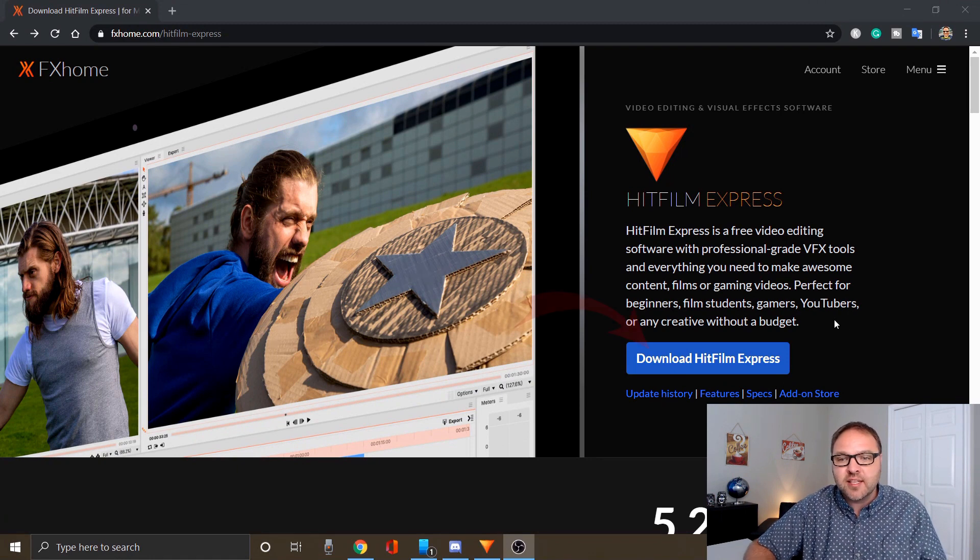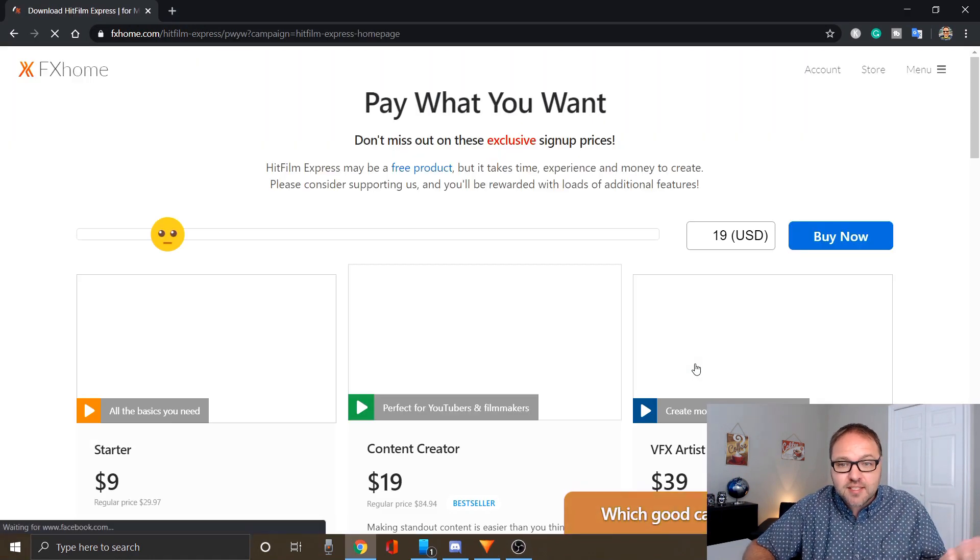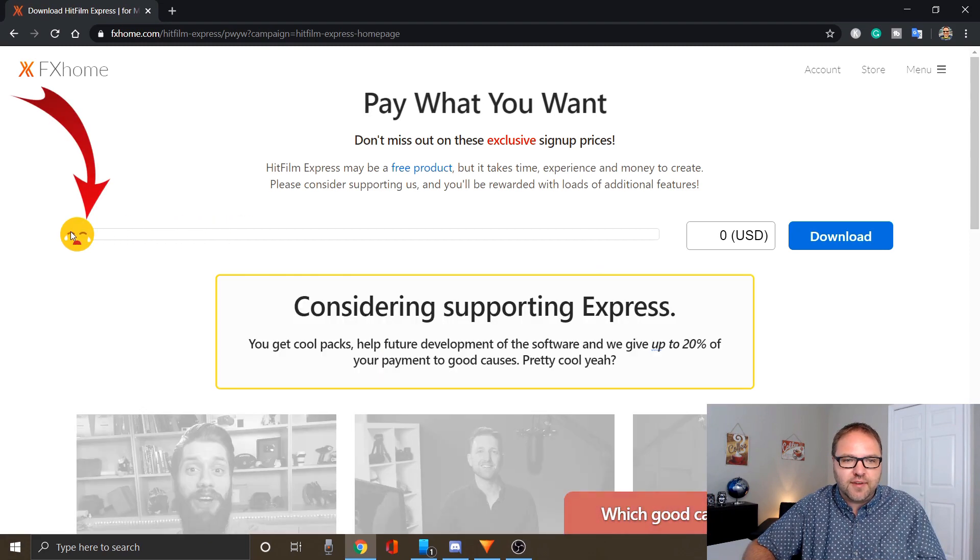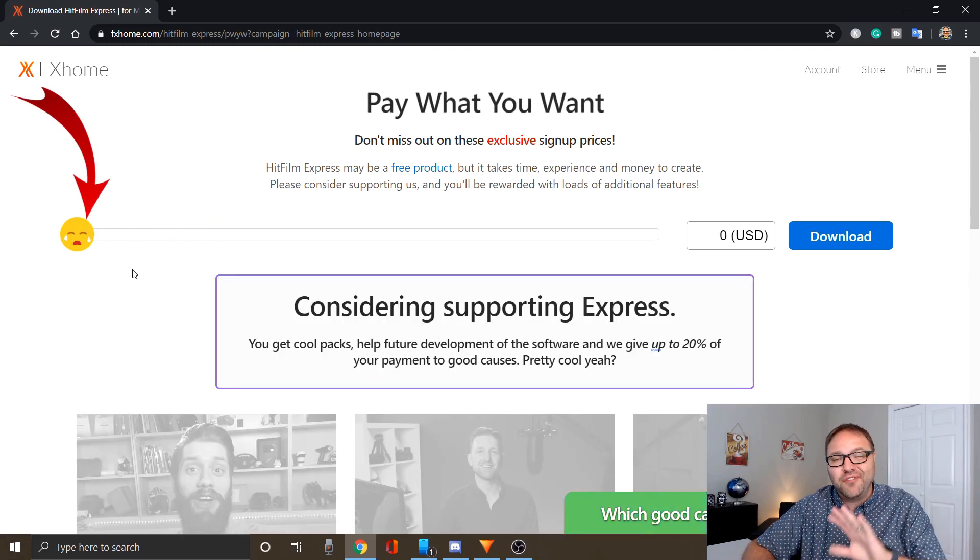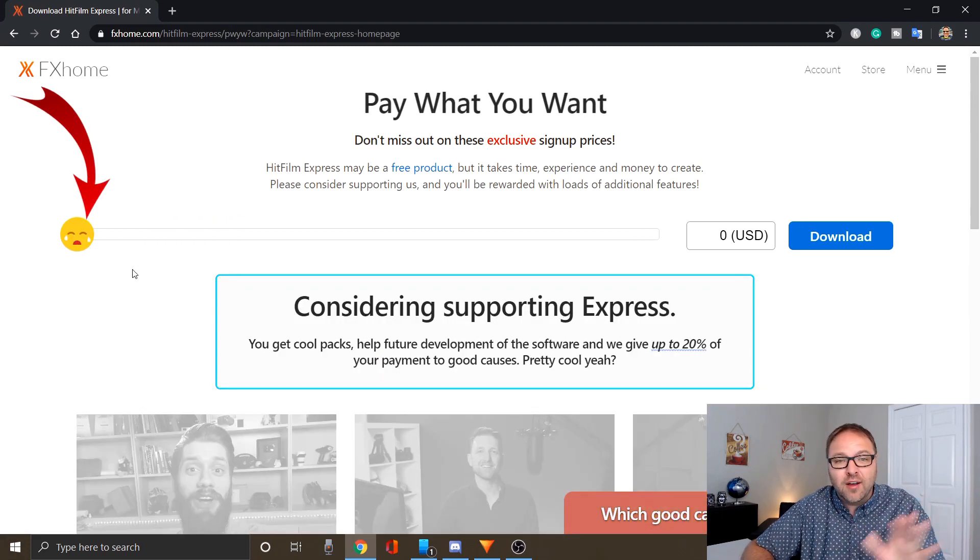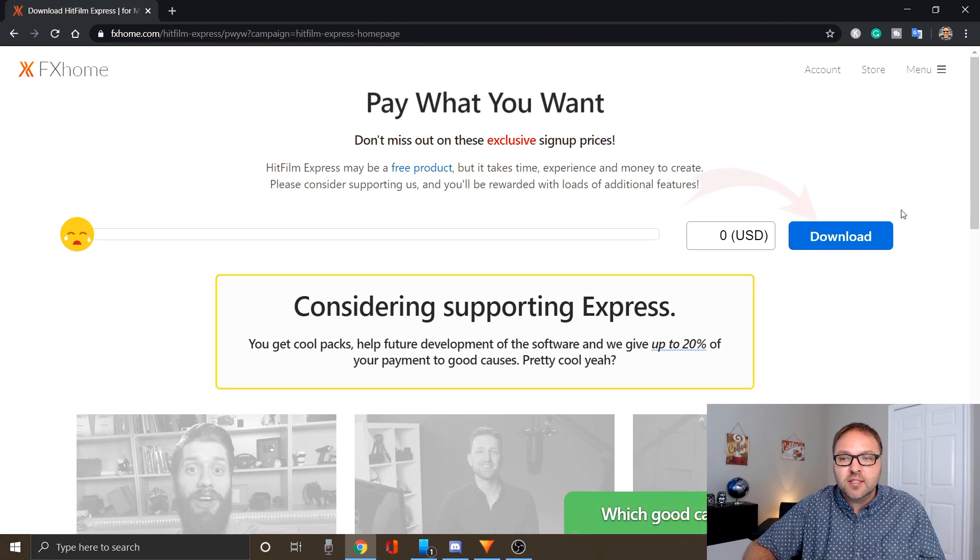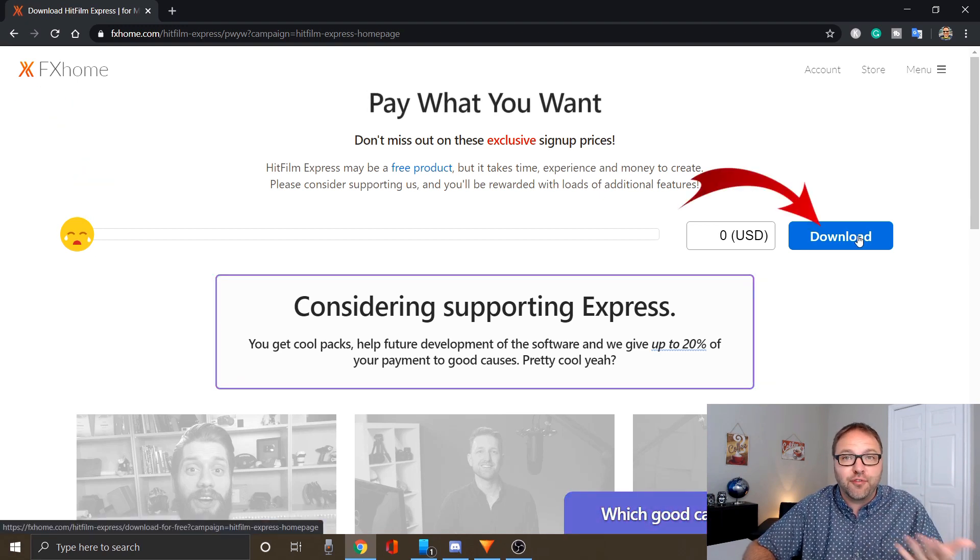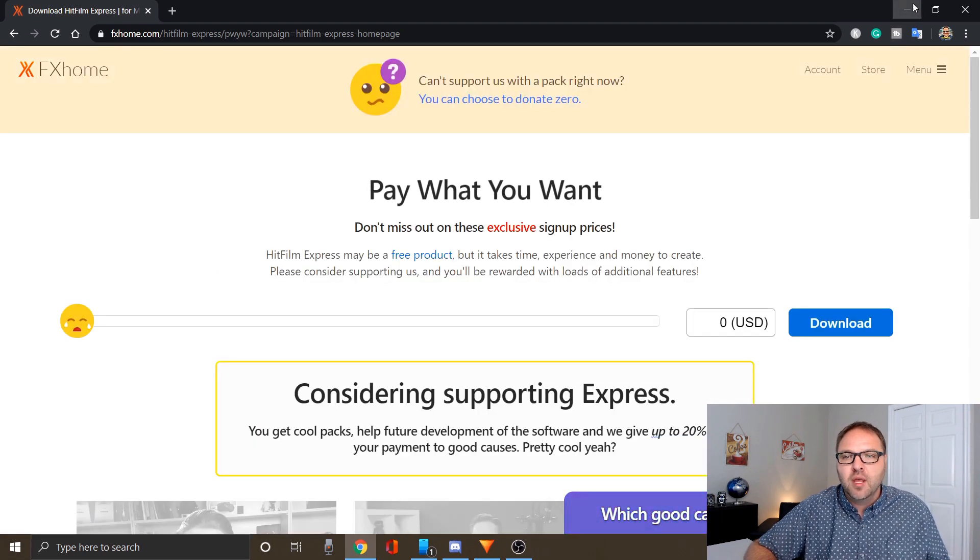Once you get to this page, just go ahead and click download HitFilm Express and you can slide this slider over to the left hand side. They do have some options here if you want to add add-ons, but it's totally free. Just click download and you can download it for free for both Windows and Mac.